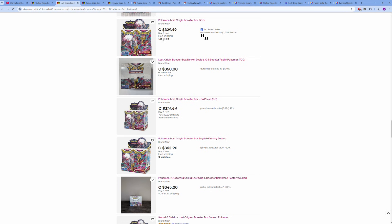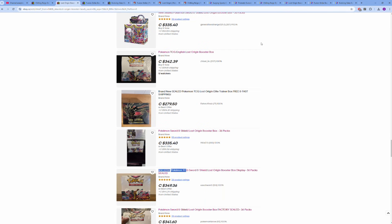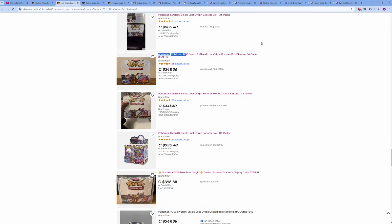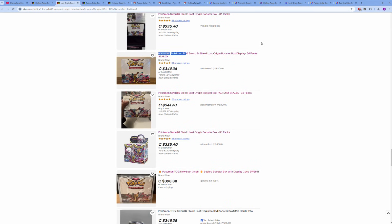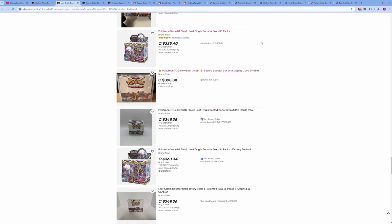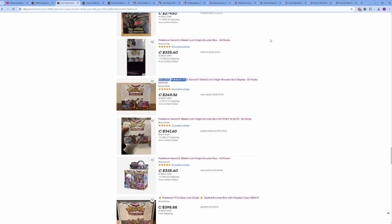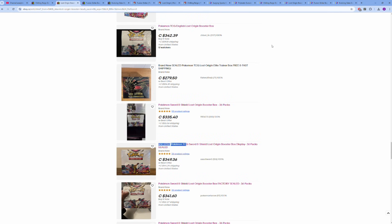Lost Origin—lowest listed is $330 Canadian, and if you scroll through all these before you get to a $400 box, it's about 30 boxes. Low 30s in terms of Lost Origin before we hit a $400 booster box on eBay.